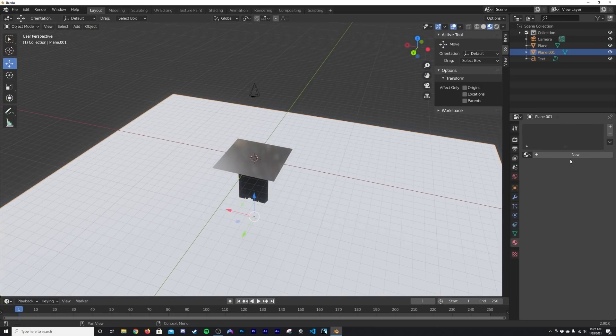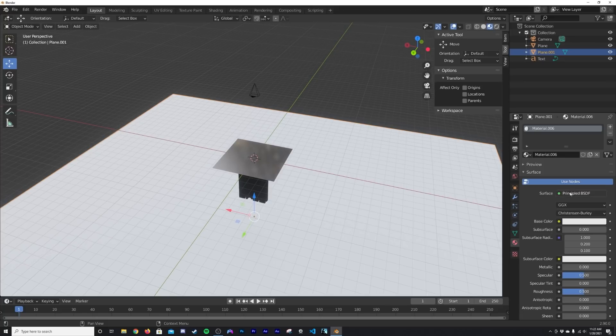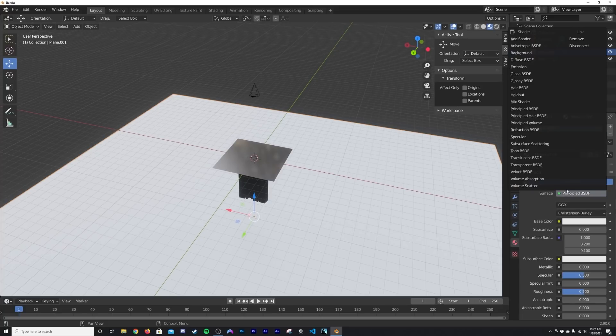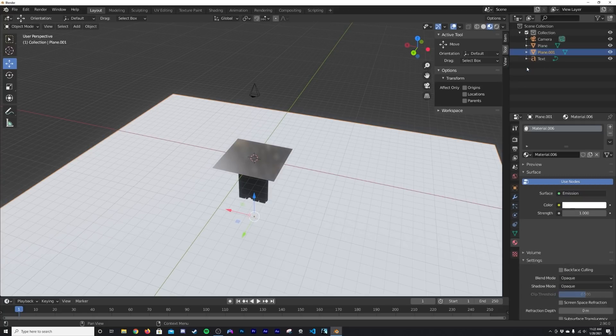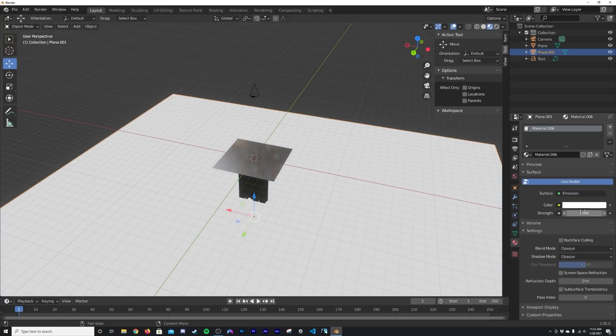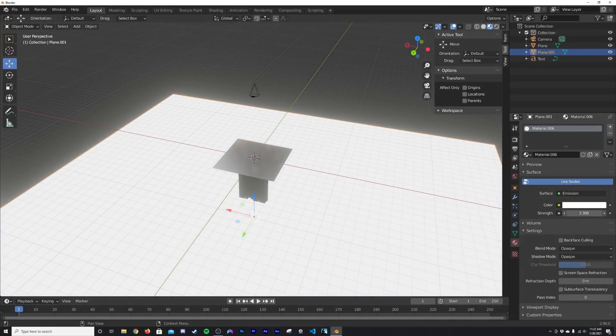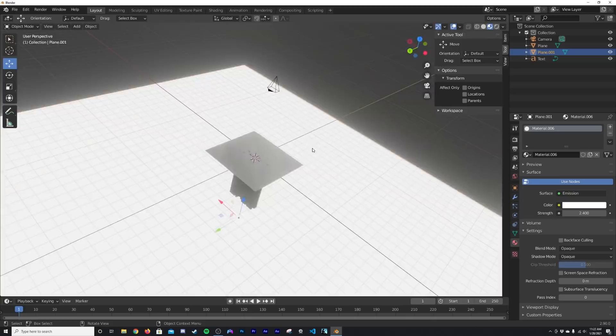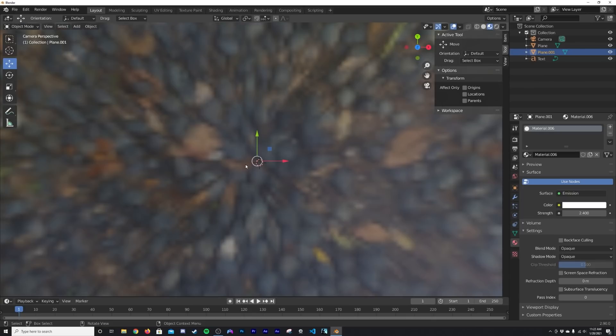Click on this plane here, click new. On principle, we're going to go here to emission, keep it white and just brighten it up a little bit. And so now we have that.